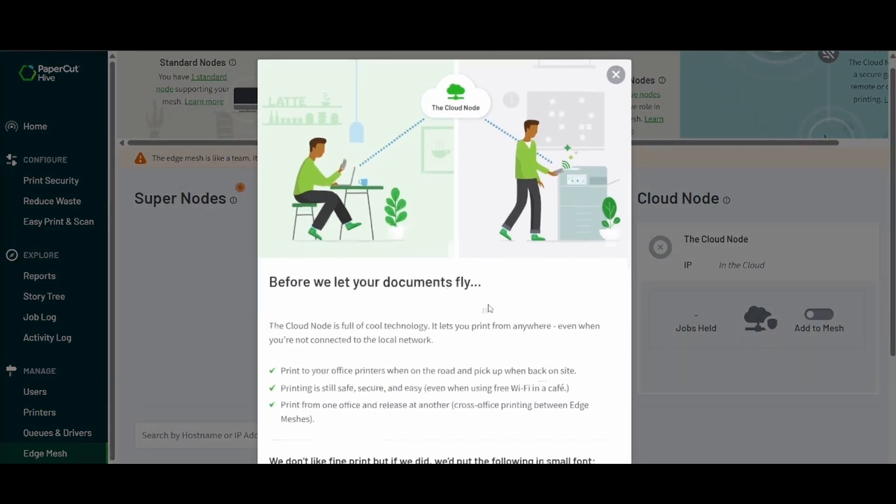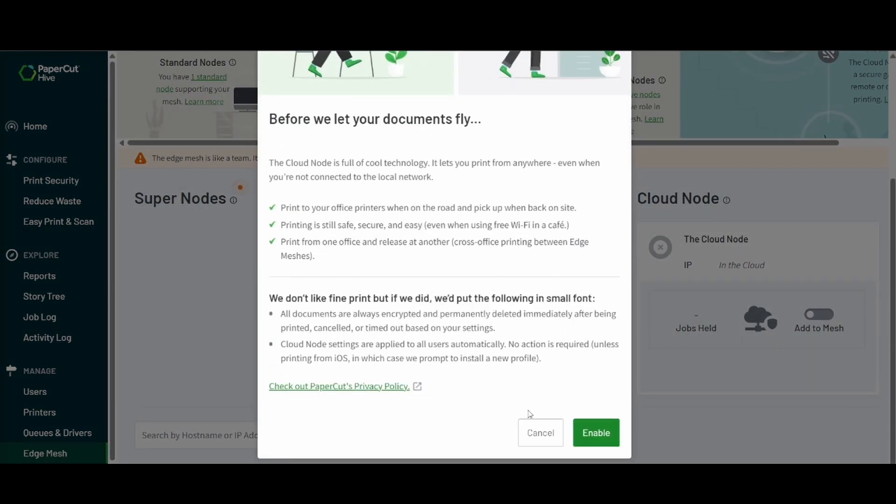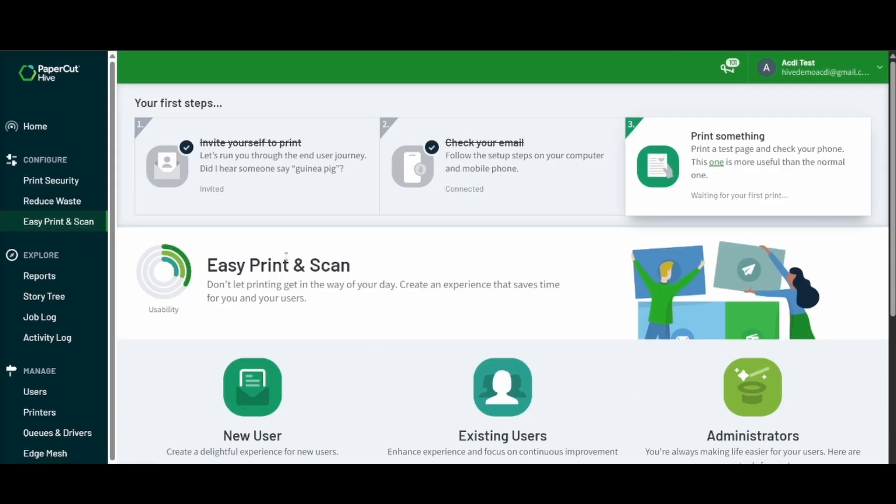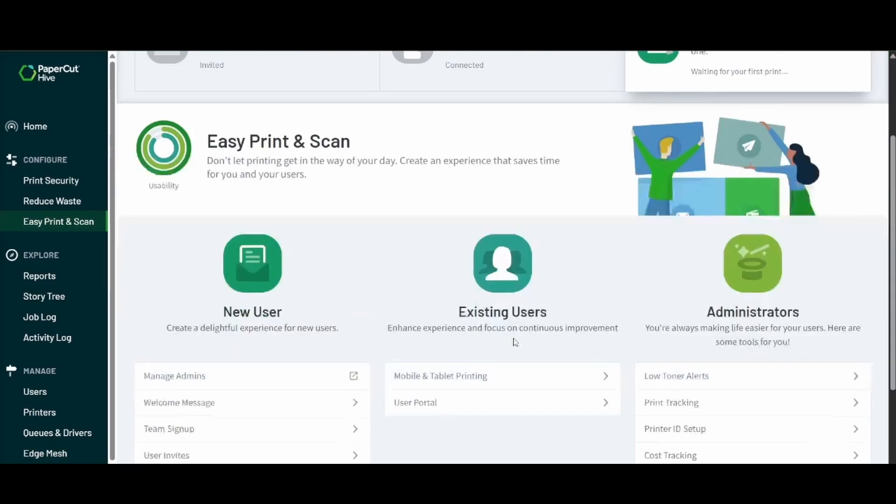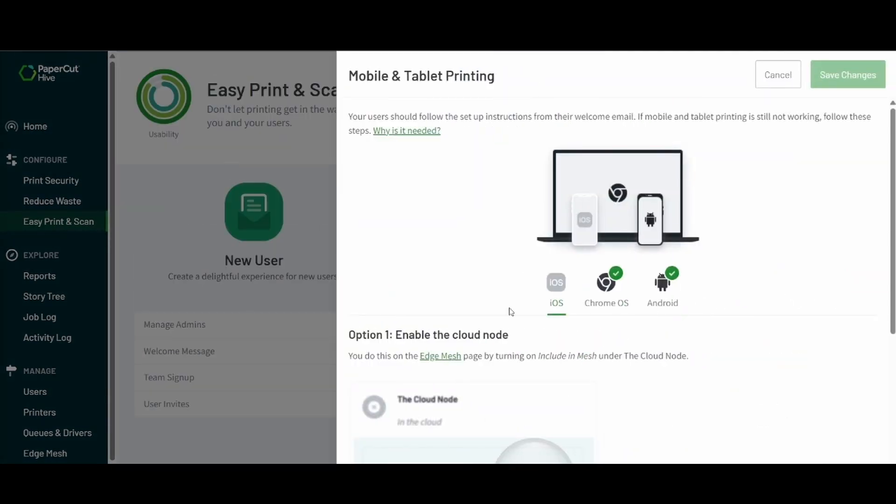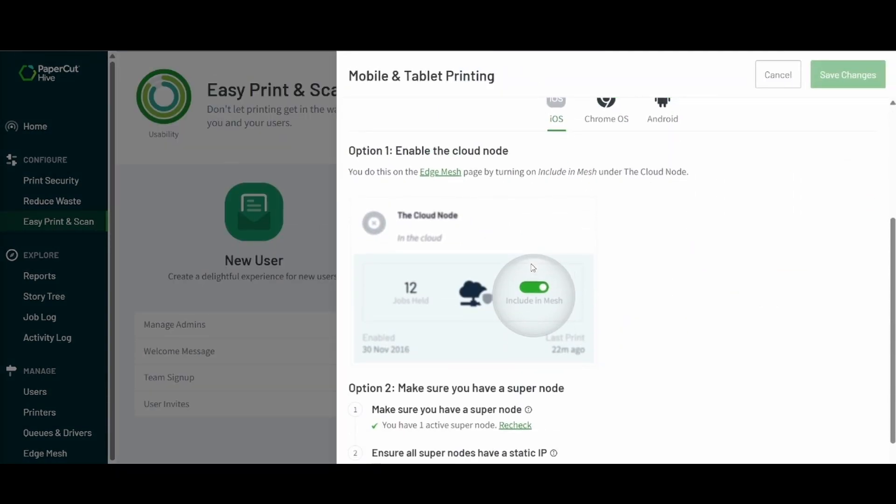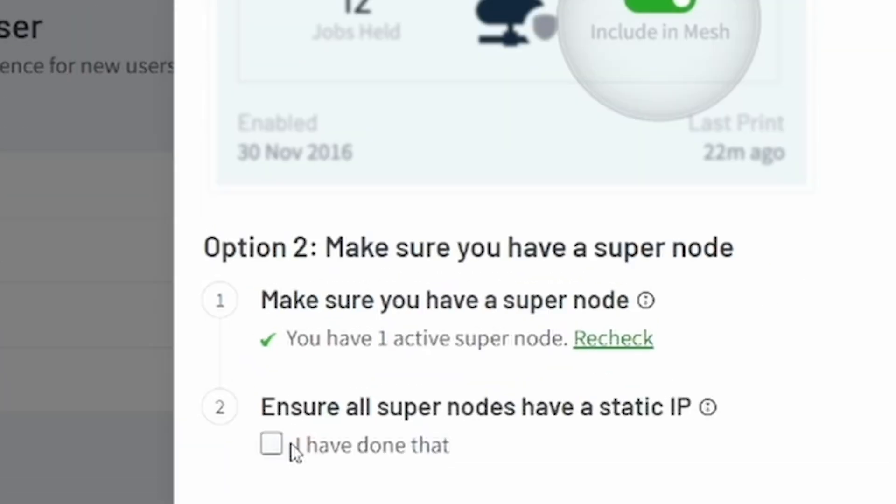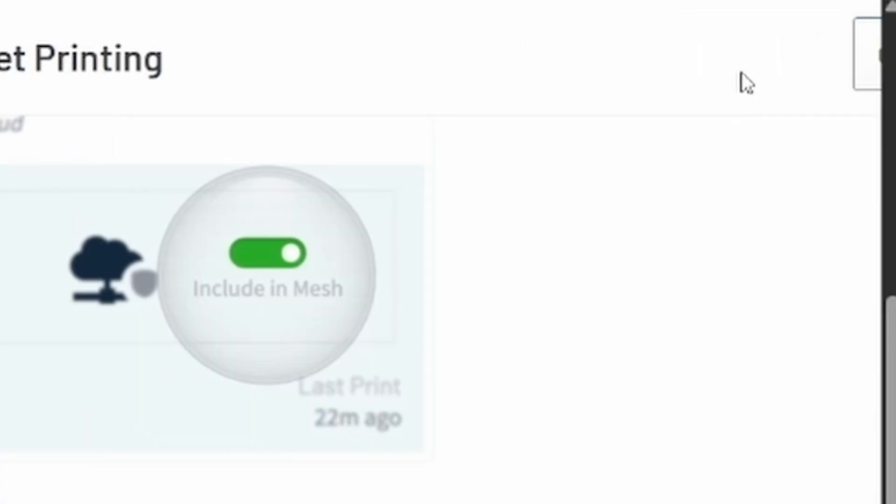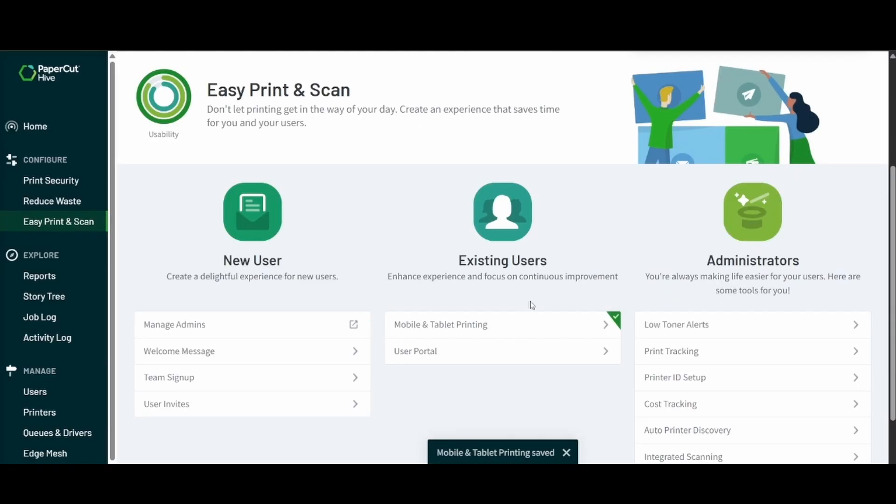We're going to turn on the cloud node and we're going to want to hit enable and then we'll want to go back to that mobile and tablet printing tab and we'll want to go ahead scroll down and click ensure all super nodes have been checked and then we'll be good to go for the iOS users.